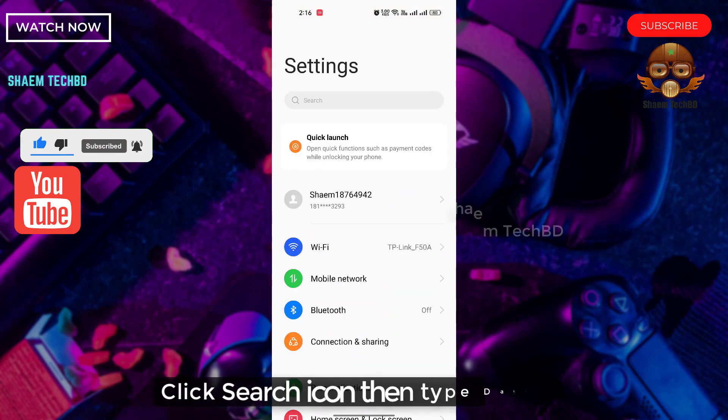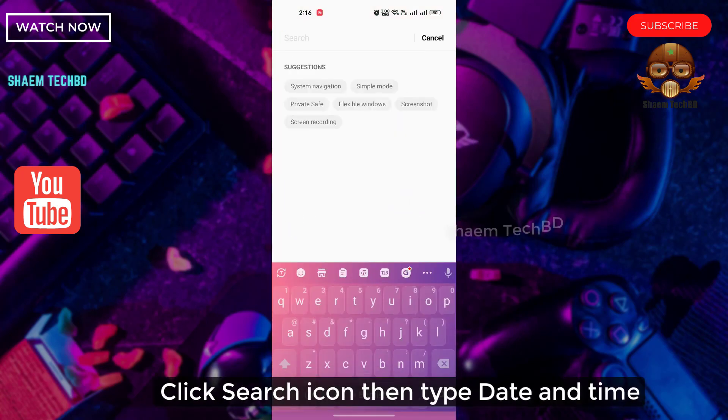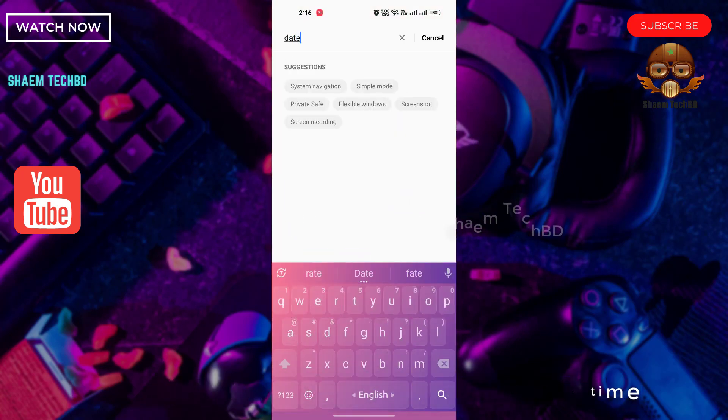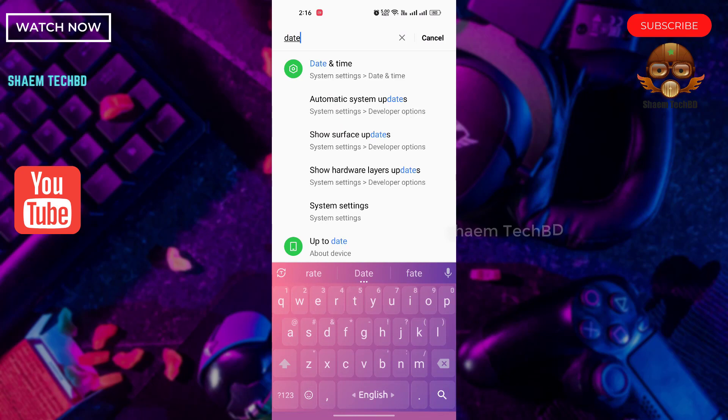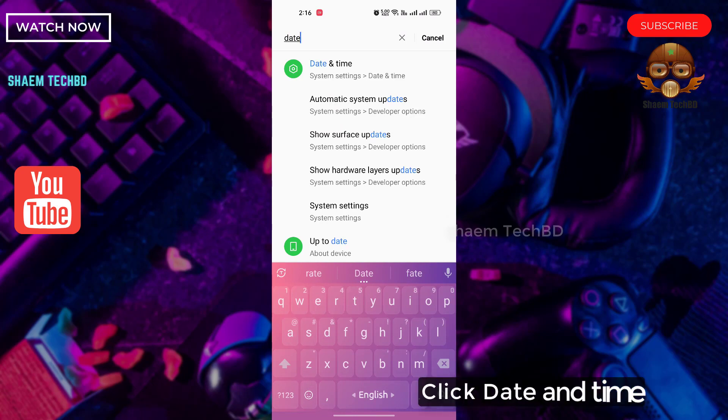Click the Start icon then type date and time. Click Date and Time.